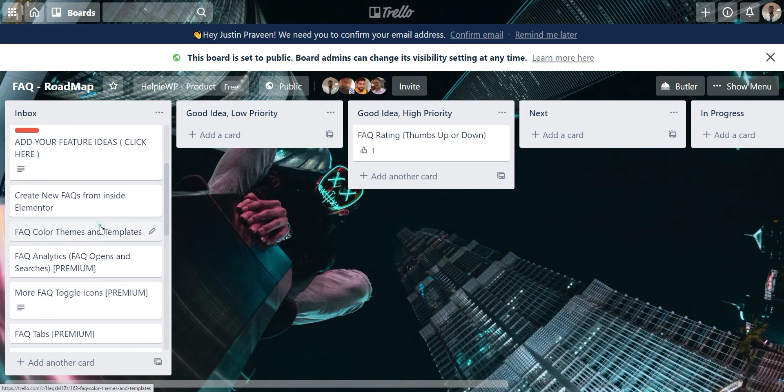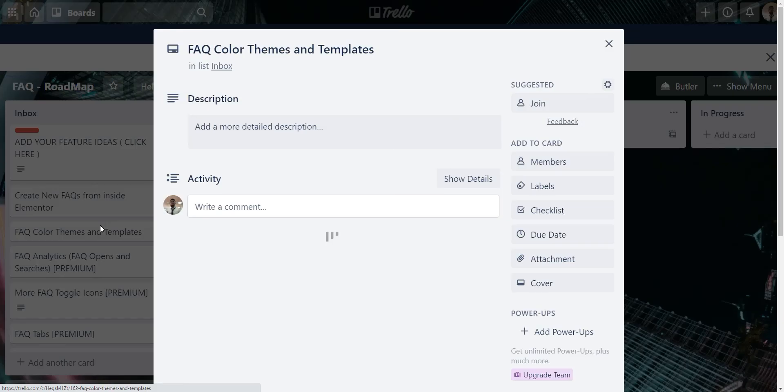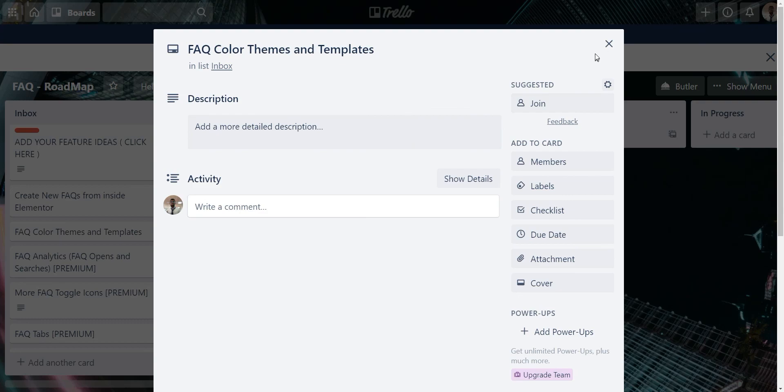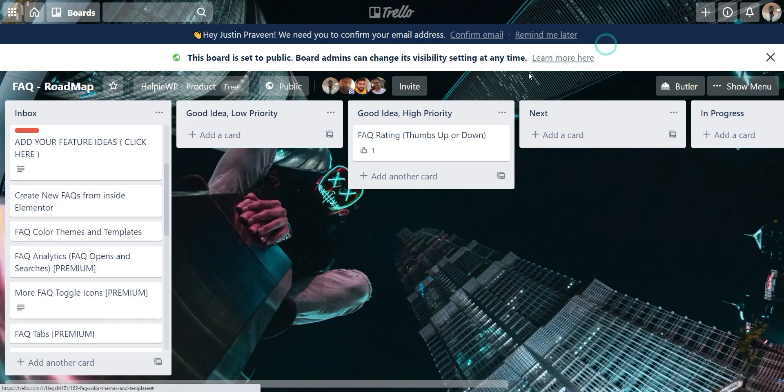If the feature idea is not here, you can add it to the inbox tab. But remember, you have to explain this feature in detail so that we can easily understand.